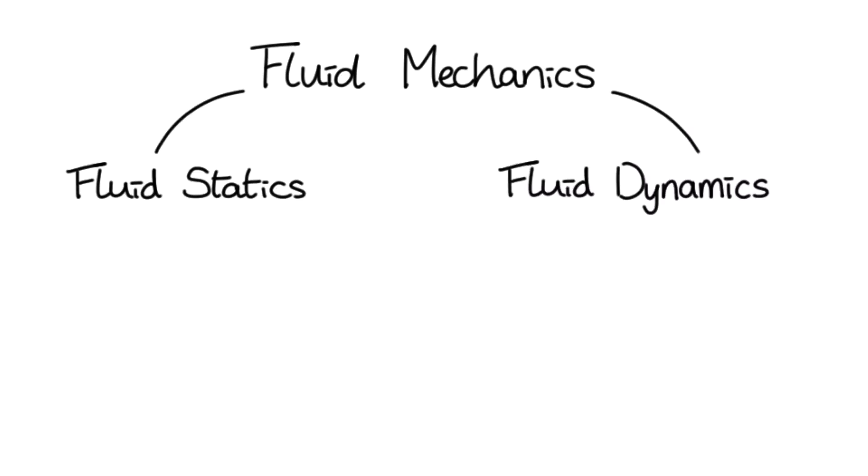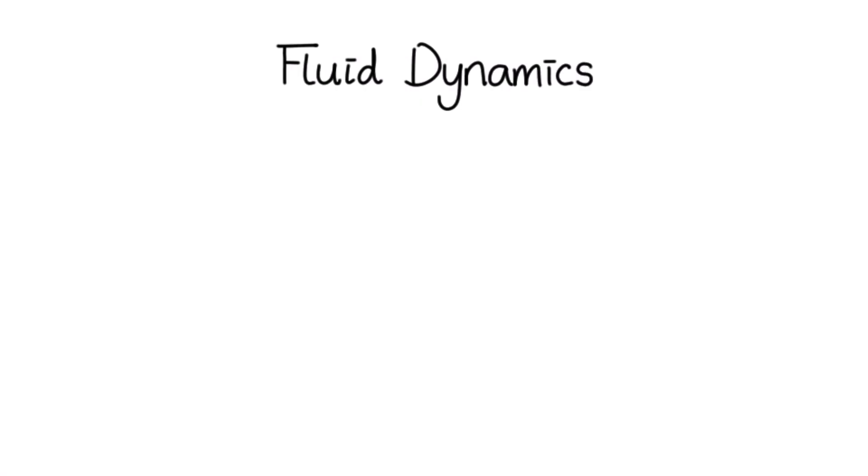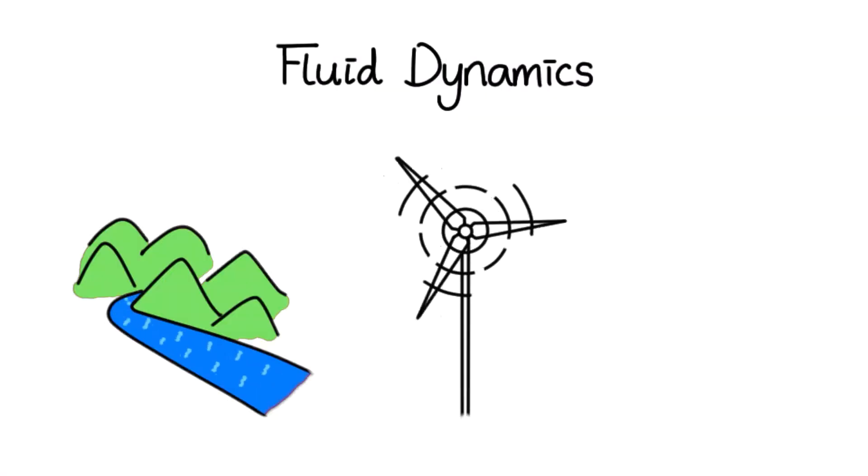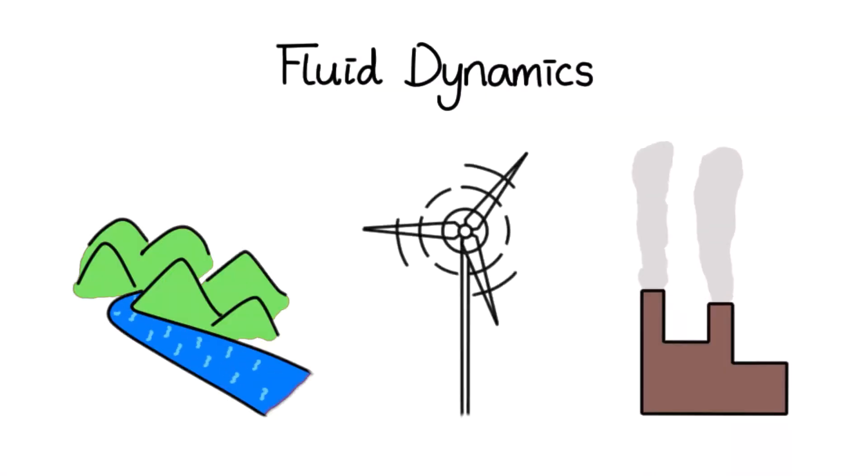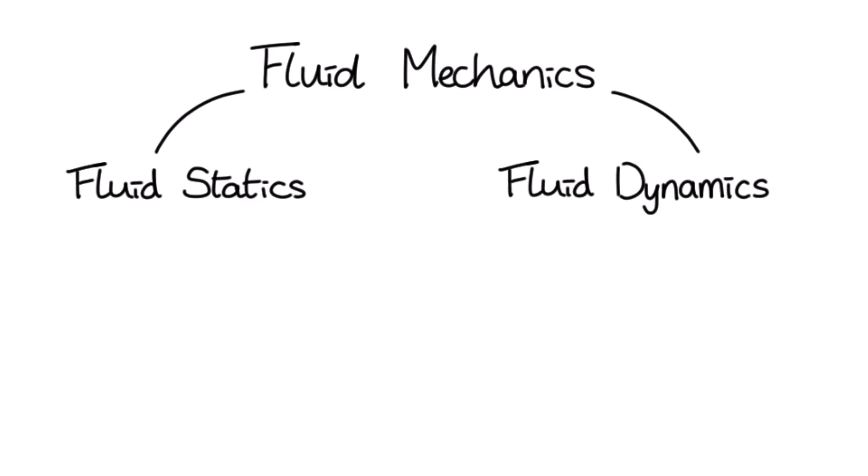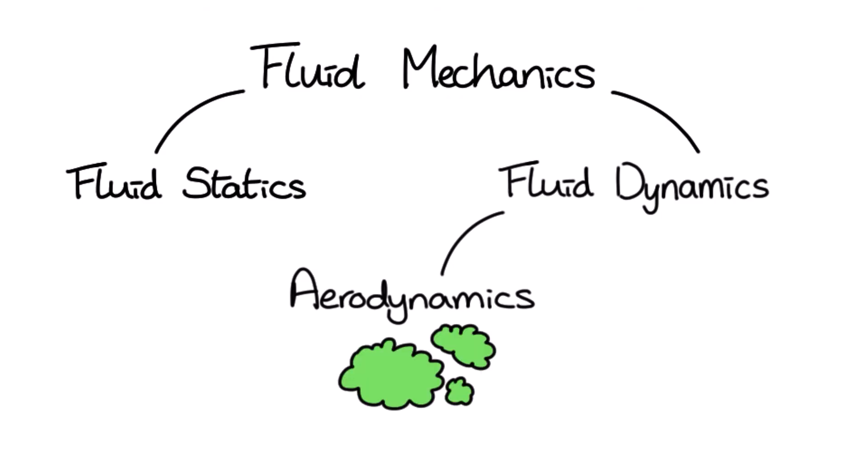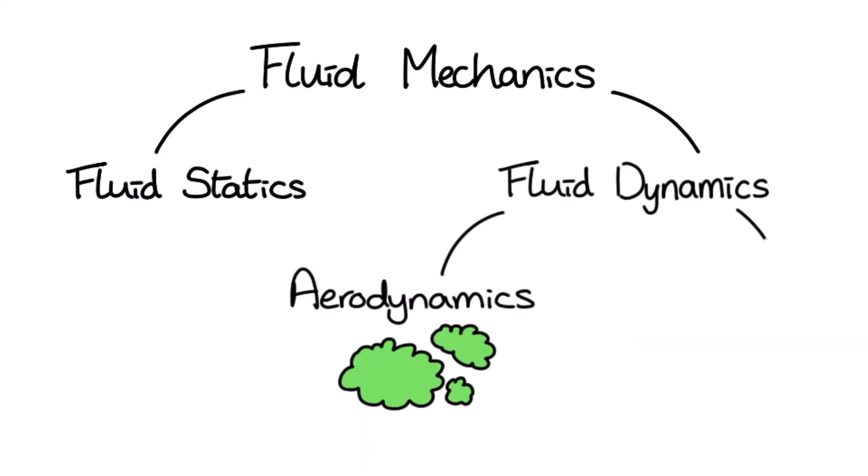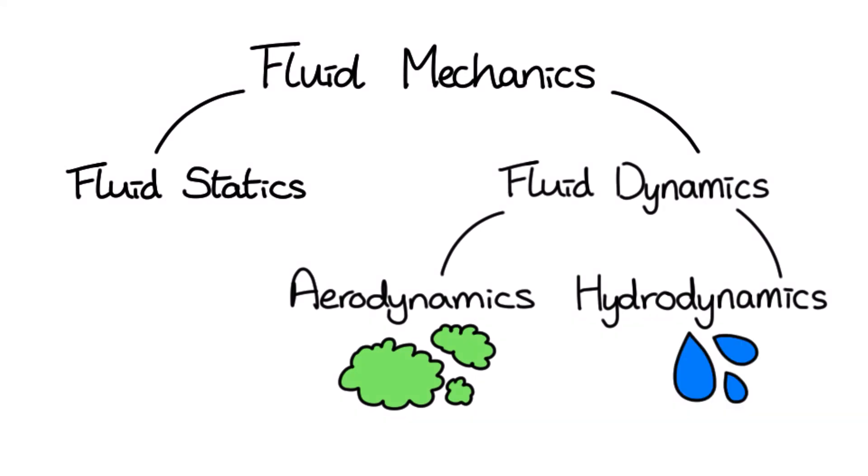Fluid dynamics, on the other hand, is the study of fluids in motion and can be further separated into two sub-disciplines. Aerodynamics, which is the study of gases in motion, normally air, and hydrodynamics, the study of liquids in motion.